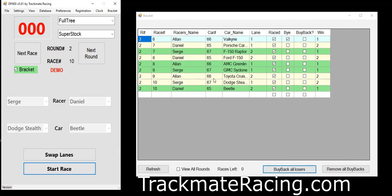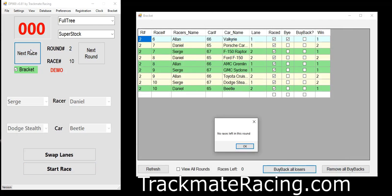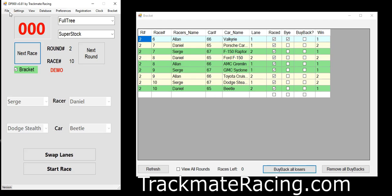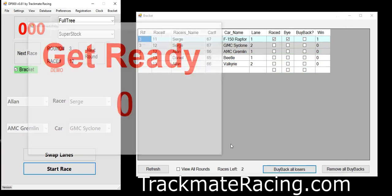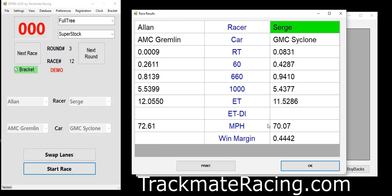We're done this round. If you click Next Race it will warn you there are no races left in this round, so we go to Next Round. Now we have fewer racers but we still have a buy — shown in blue. That's a buy. Next race, get the results.